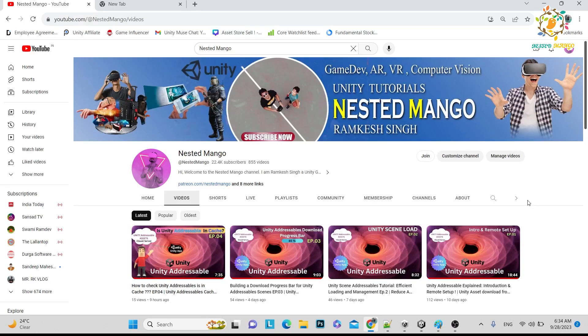Hello everyone, welcome back to my channel guys. I am Ramkesh Singh, Unity game developer, YouTuber and vlogger.